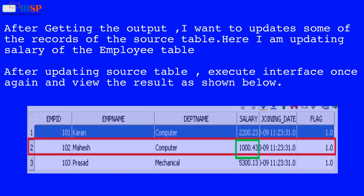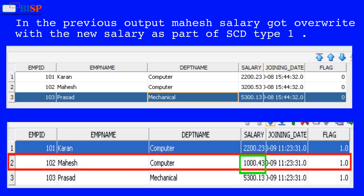After getting the output, update some of the records of the source table — here the salary of the employee table is being updated. After updating the source table, execute the interface once again and view the result. In the previous output, the hash salary got overwritten with the new salary as part of SCD Type 1. The diagram represents SCD before and after the update.